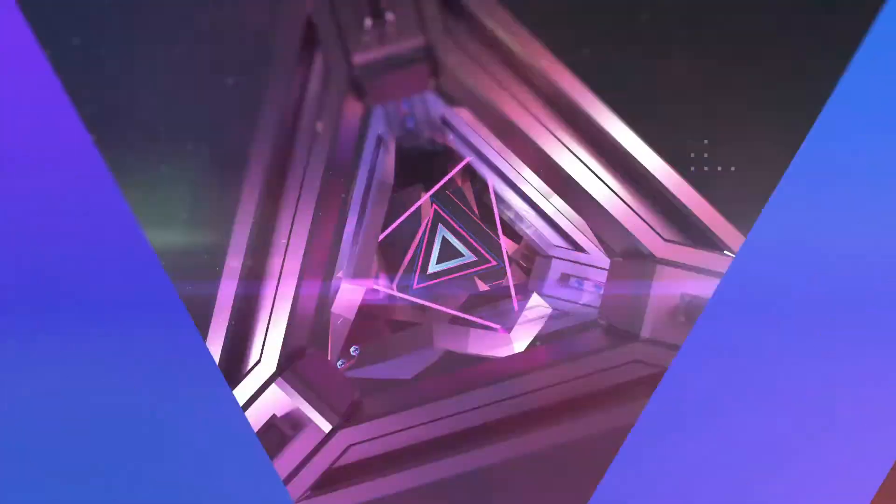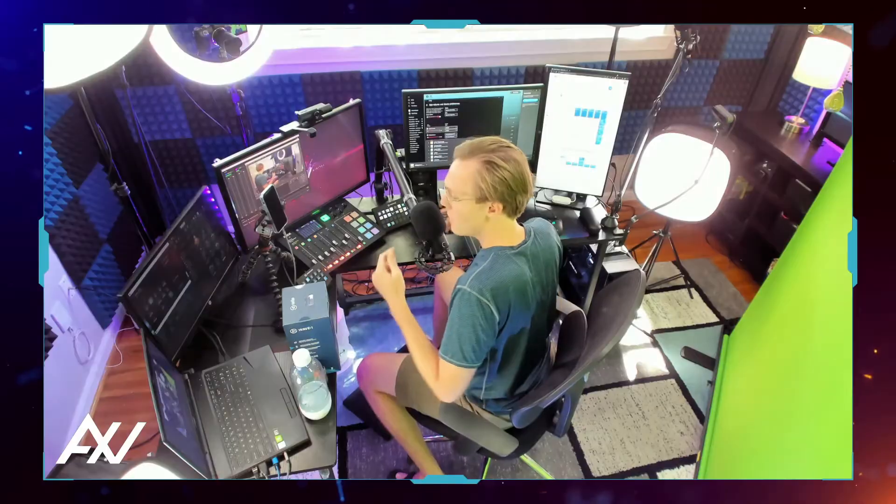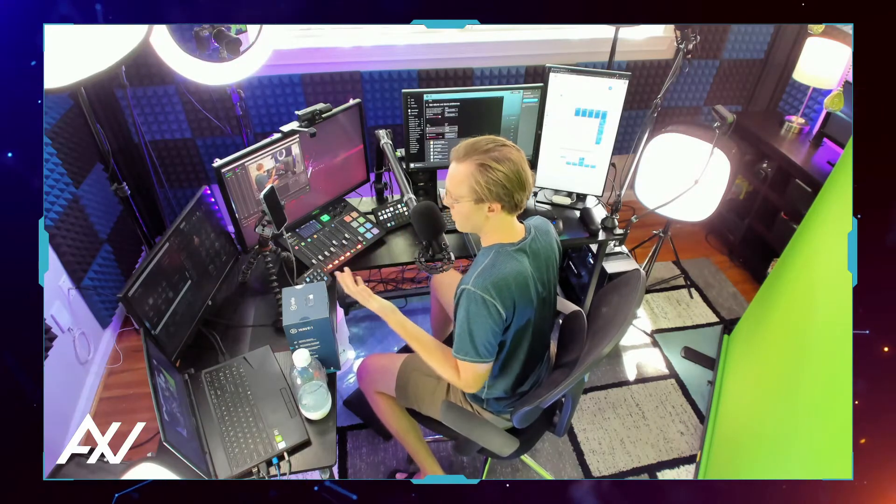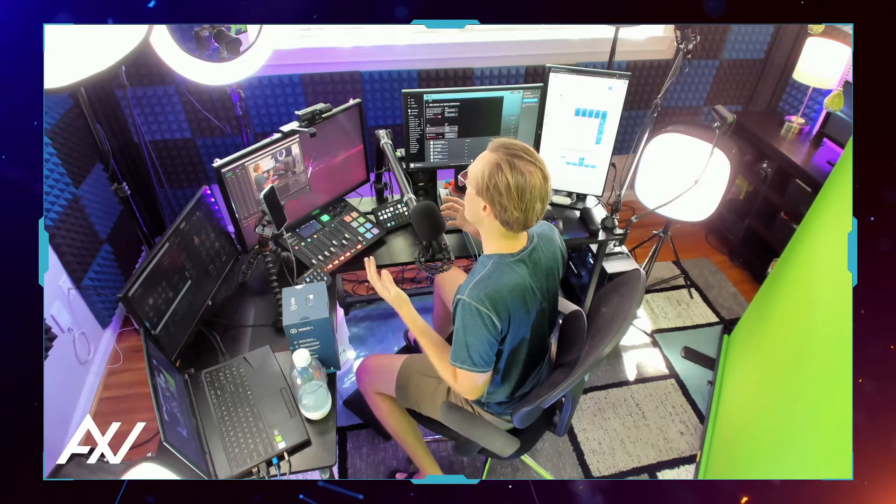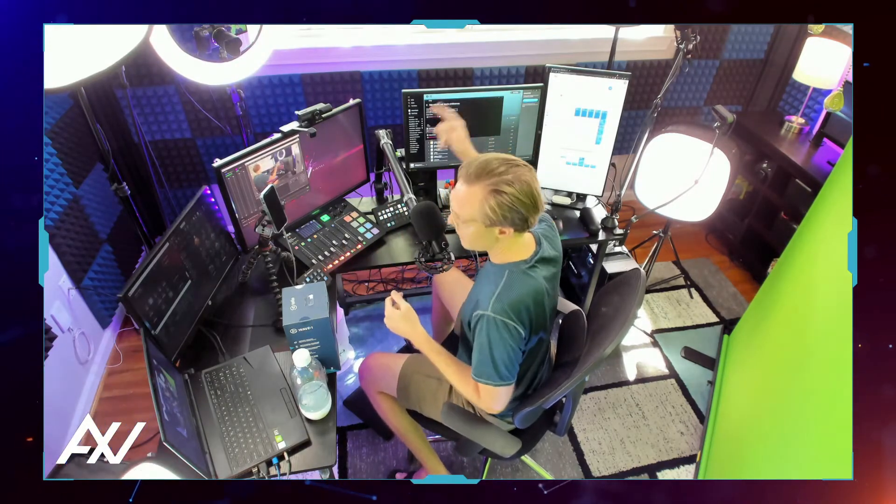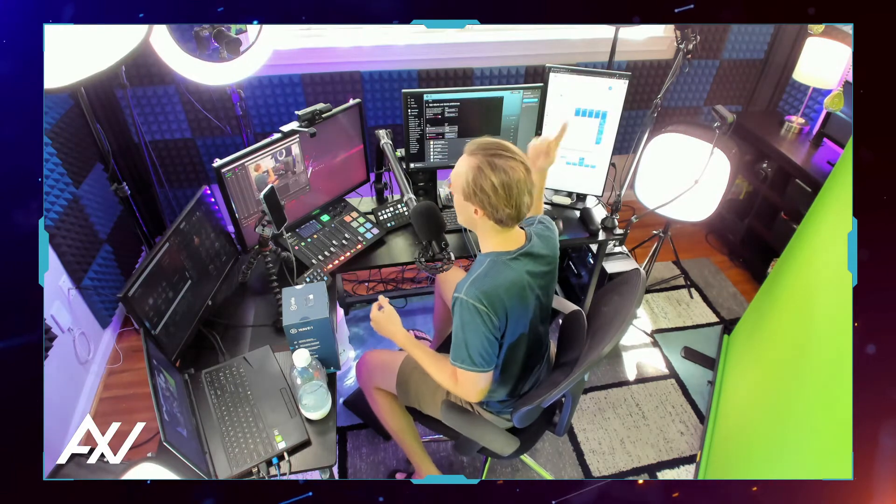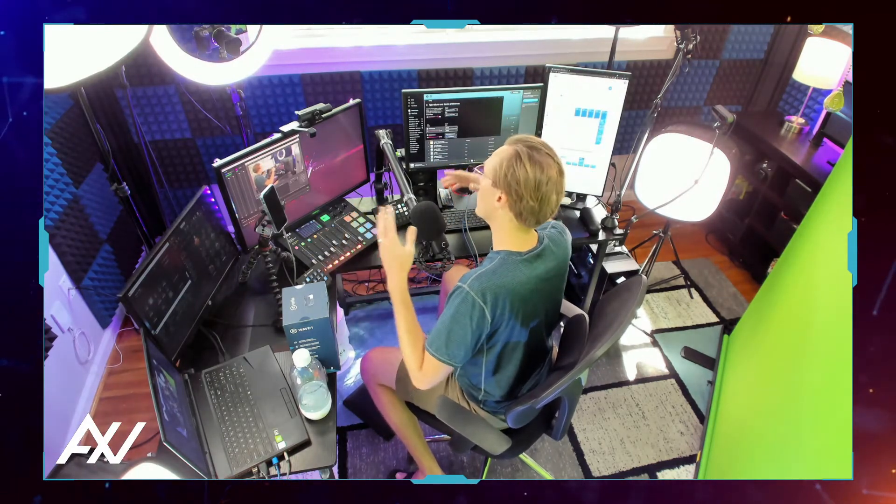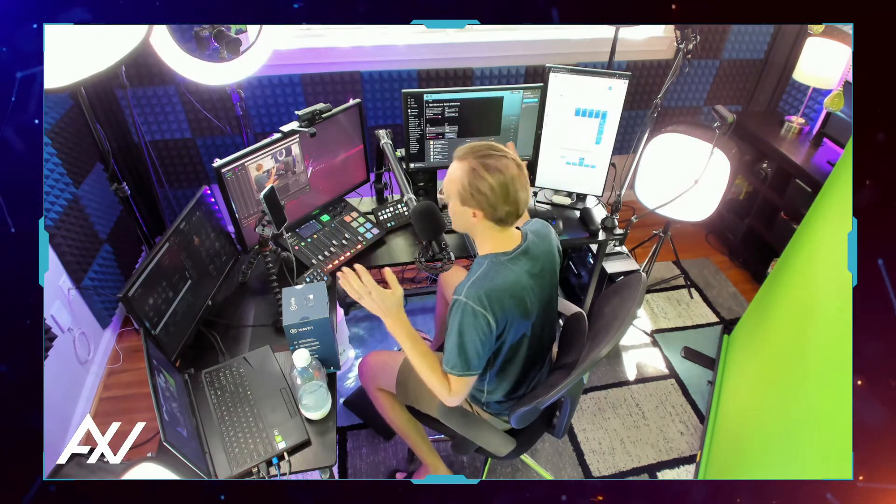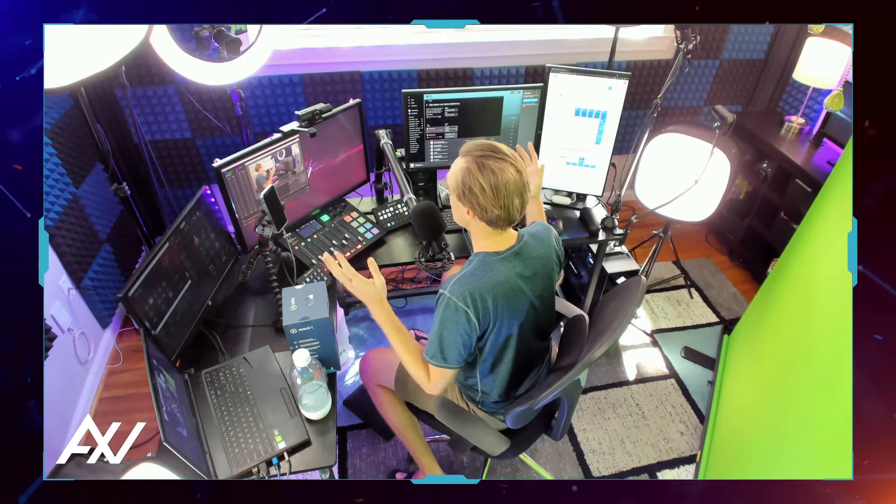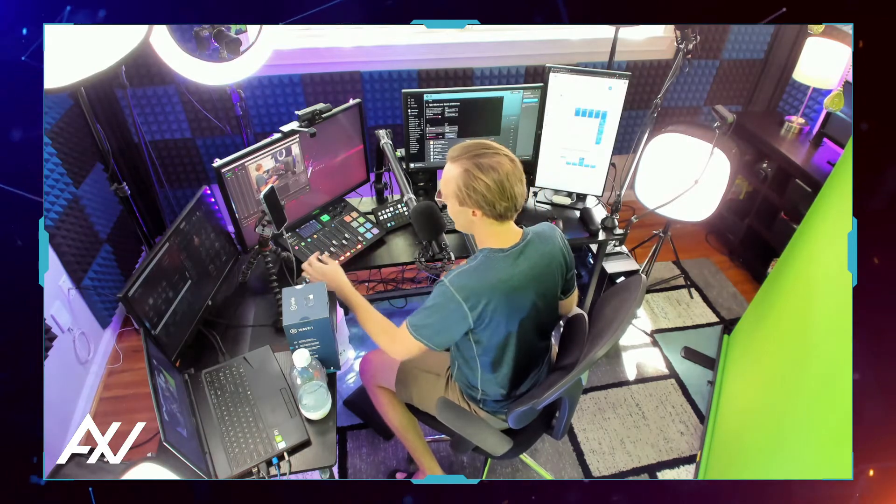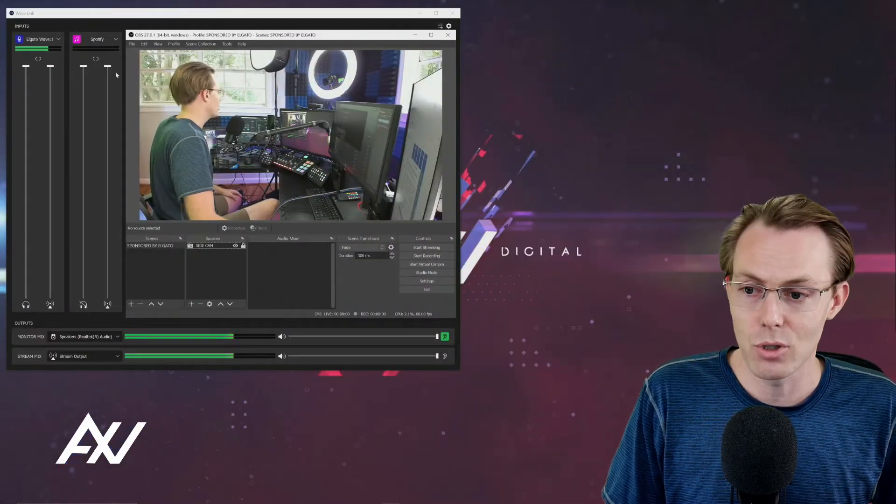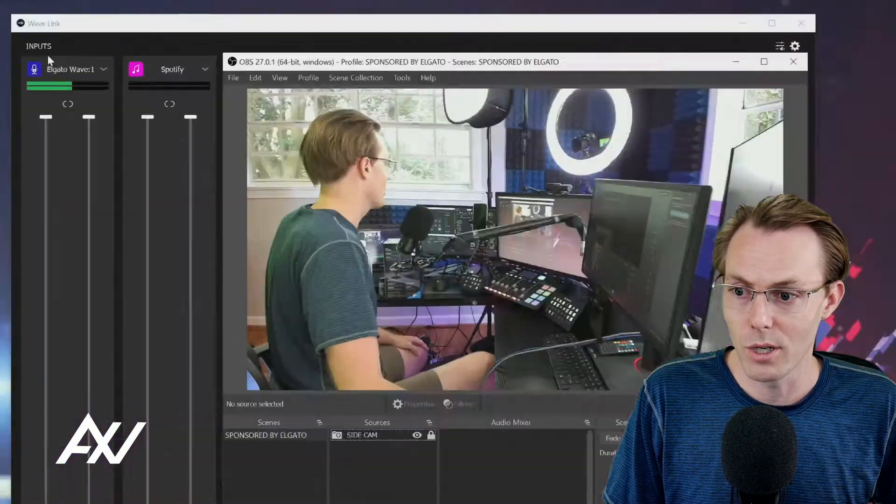What do I mean by that? Well, it's really simple. The Wavelink software that comes along with this microphone for free allows you to combine everything you want in your mix - game audio, Discord, internet browser, whatever it is - into one master mix using their official Wavelink software.